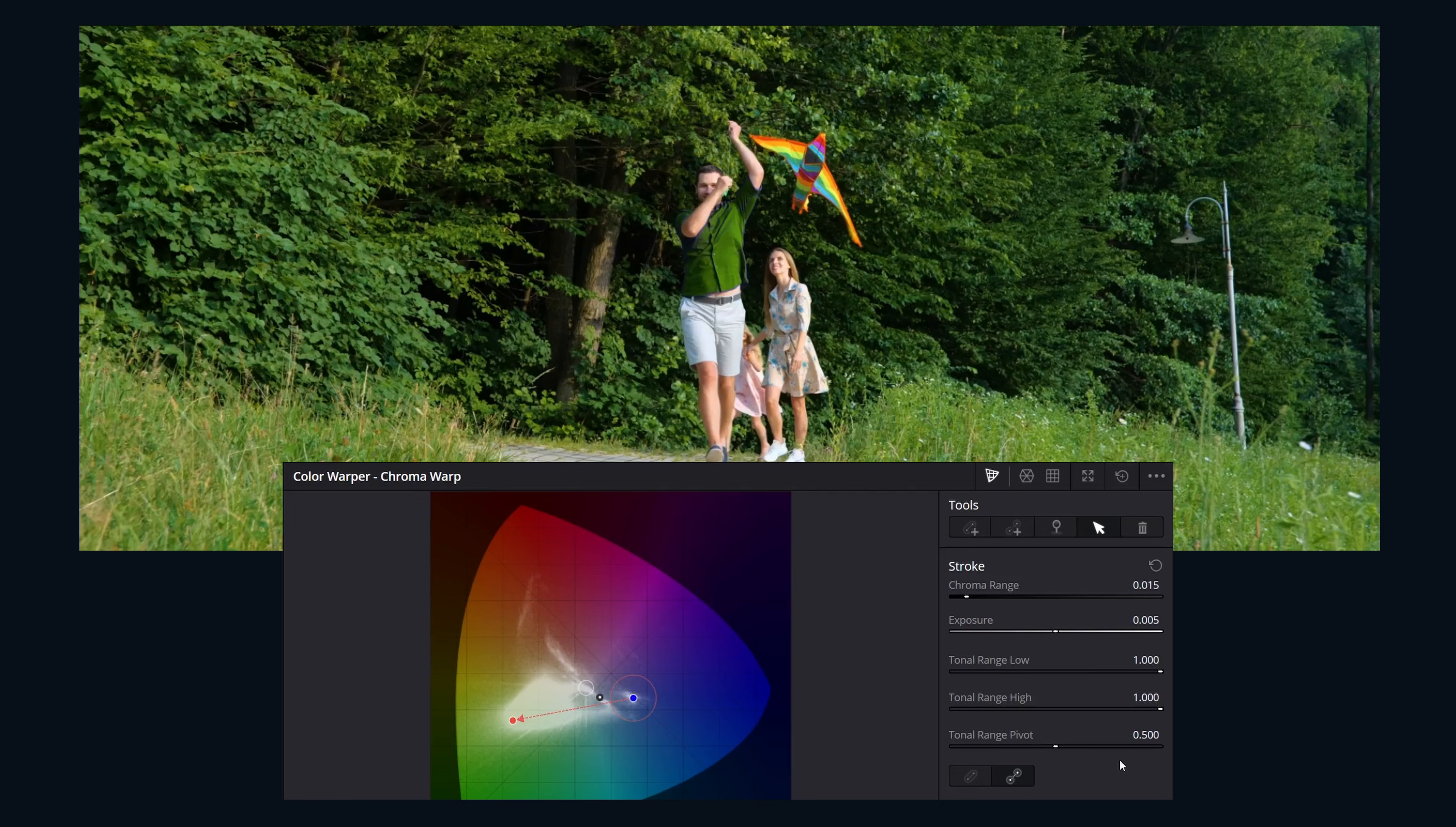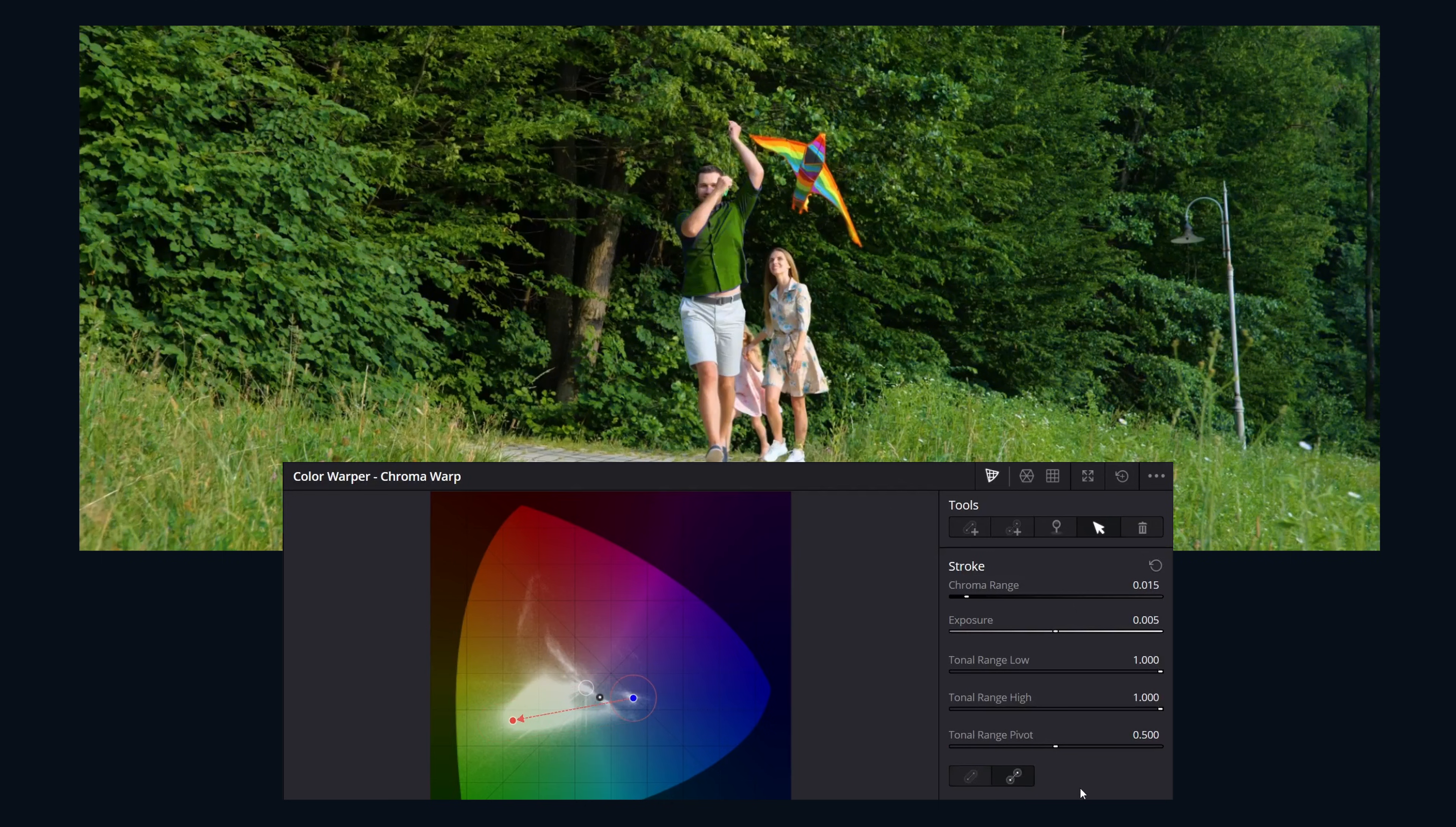These are global adjustments affecting all strokes on the node. This toggle lets you switch the existing selected stroke between normal and point-to-point modes.